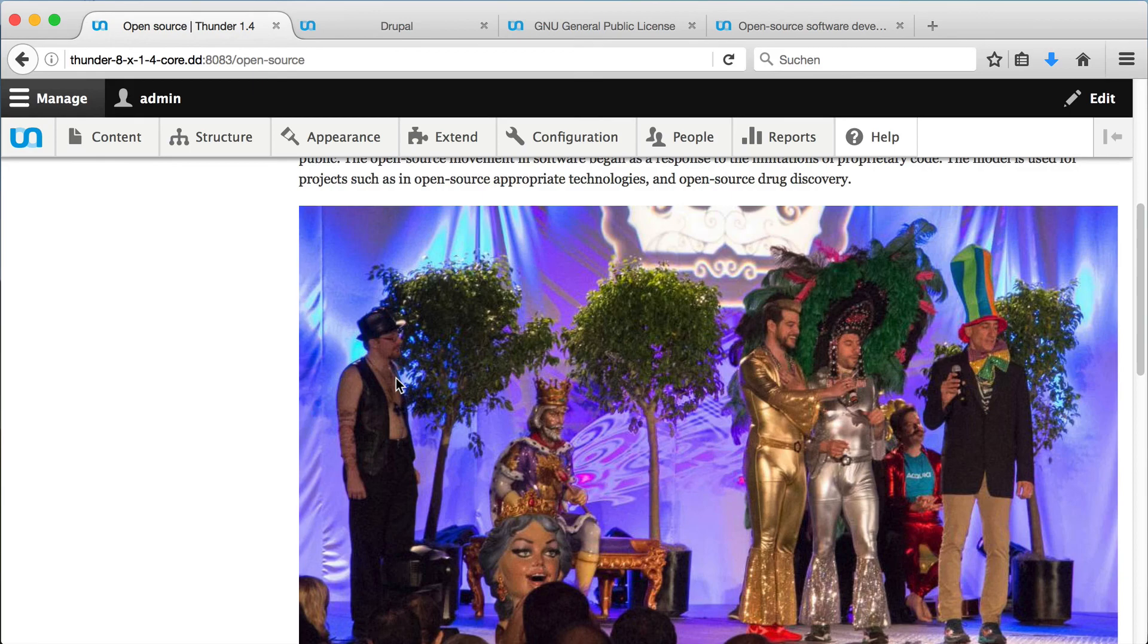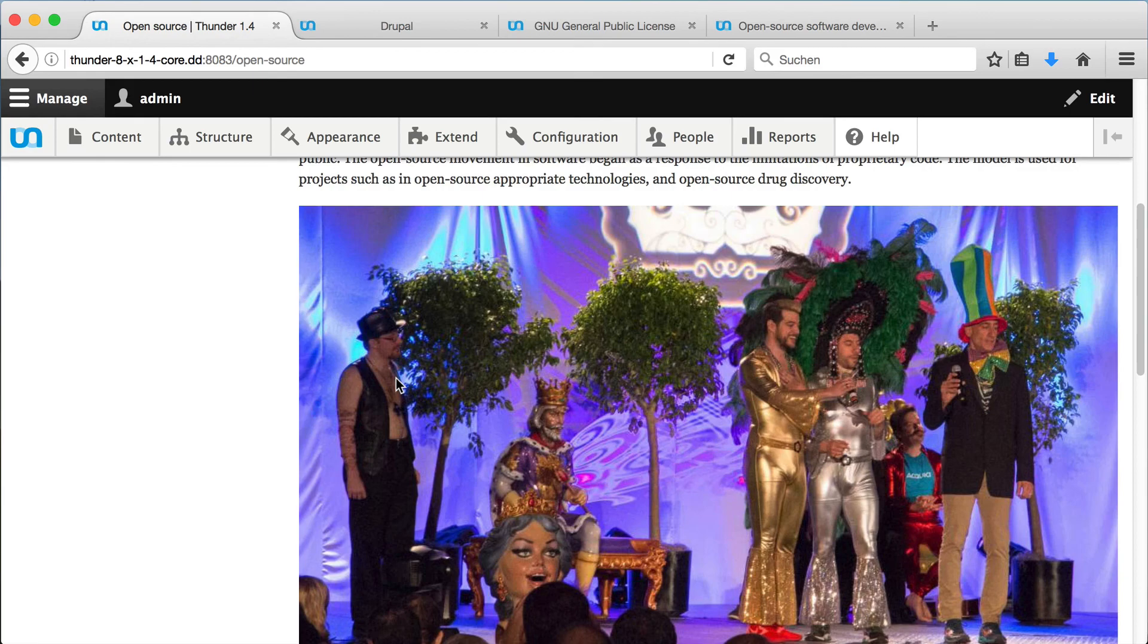That's it for this time. Thanks for watching and have a nice time working with Thunder. See you soon. Join the Thunder Coalition now. Spread the word, contribute and benefit.